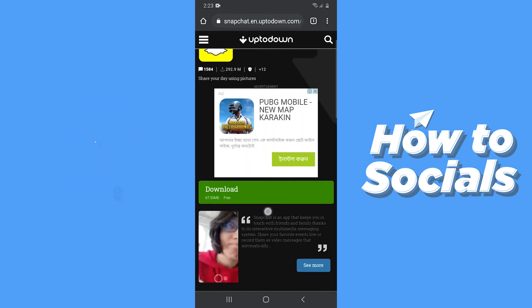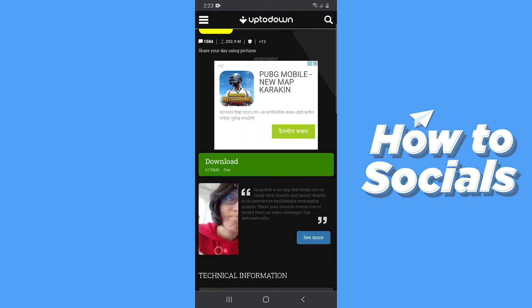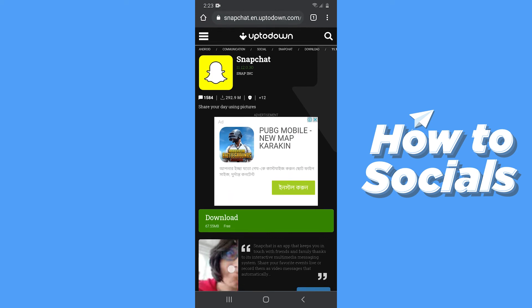This is an older version of the app. Tap on download and an APK file will be downloaded to your phone. All you have to do is install that APK file, and that is how you will get an older Snapchat app. That's how you can downgrade the Snapchat app on your phone. The process is similar on iOS too.